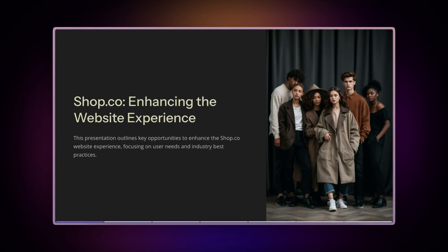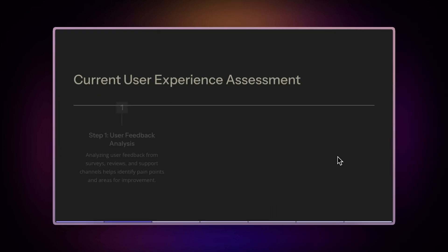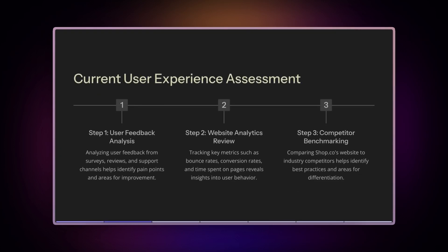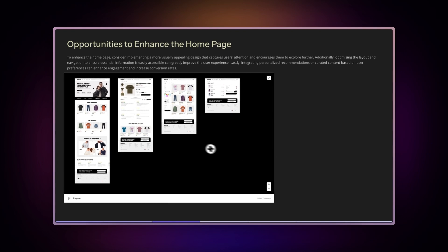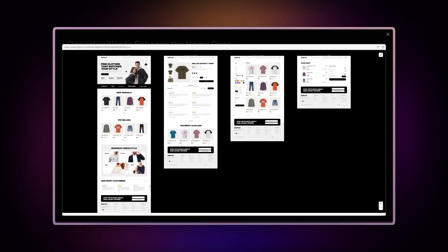For design teams, you can streamline your design review process by embedding live Figma files into your documentation, making it easy for everyone to interact with the latest designs. Let's learn more about it.